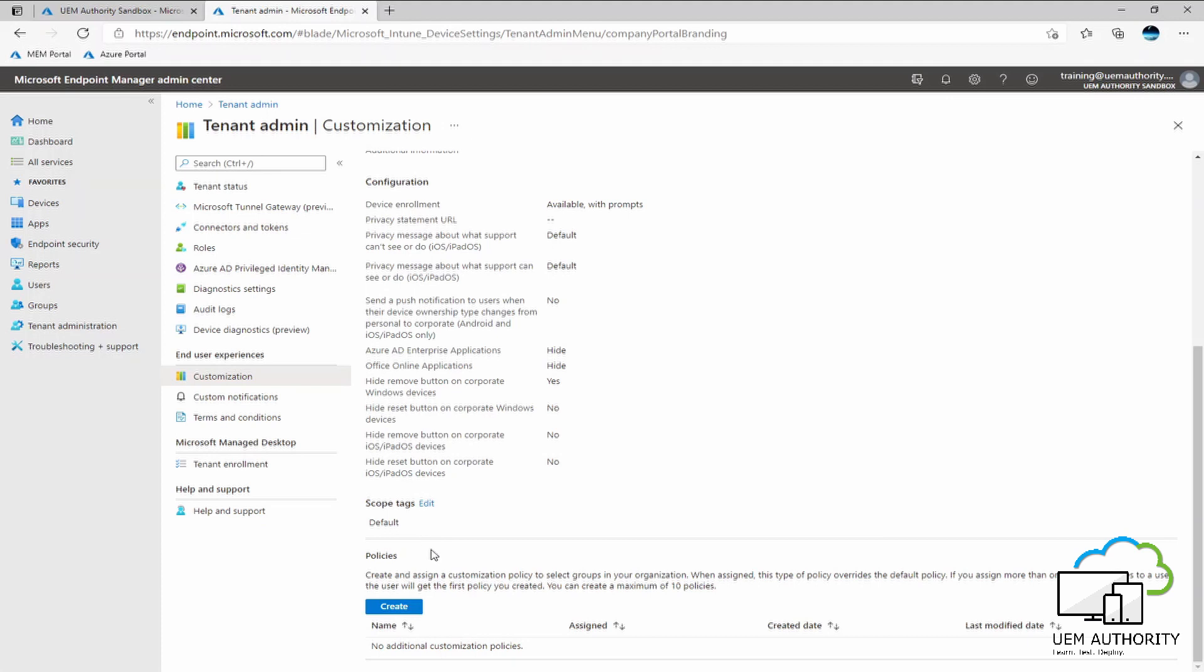Now, a fairly new feature within customization for the company portal app is the policies section. As you can see, we're able to create up to 10 policies which will assign a separate customization experience to those subset of users based upon the groups that you select within the assignment.